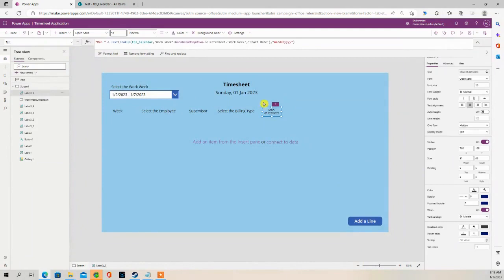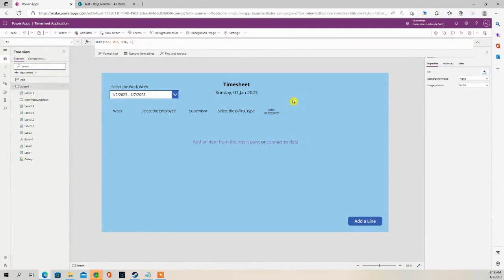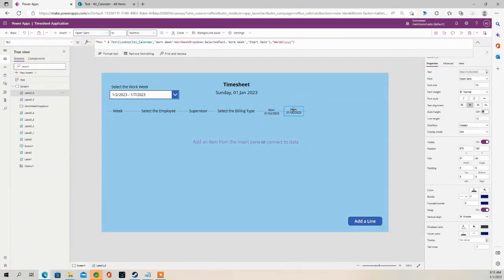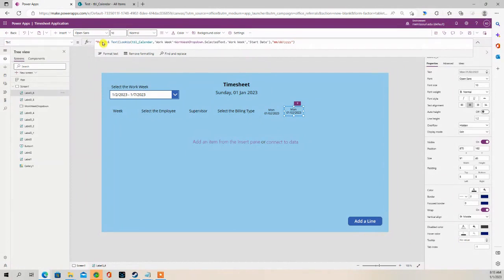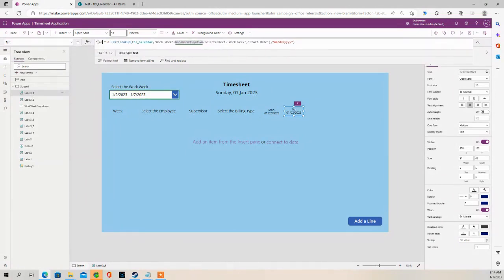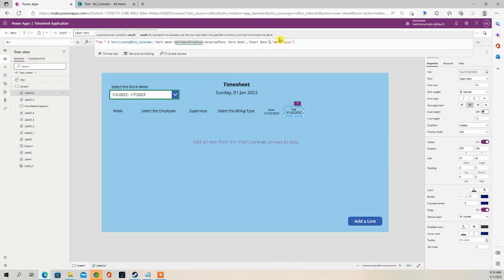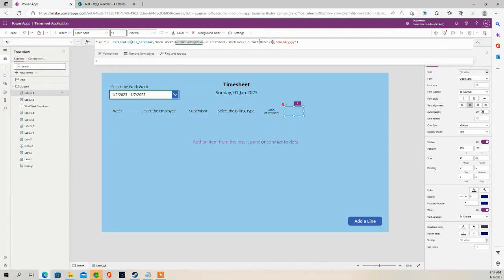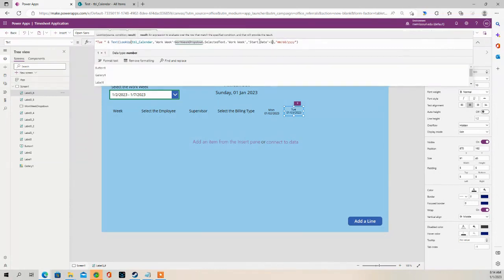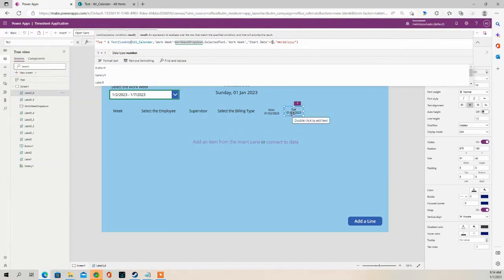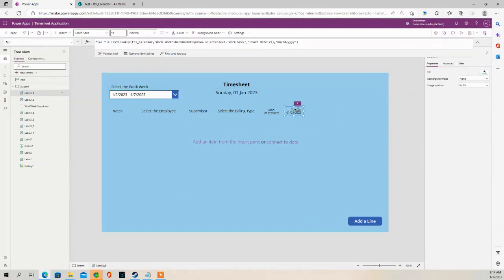And I'm simply going to copy this formula. So for Tuesday, change the label. Tuesday. And I'm going to put a plus one. So it shows the date for Tuesday, which is 1-3-2023. See how that works?